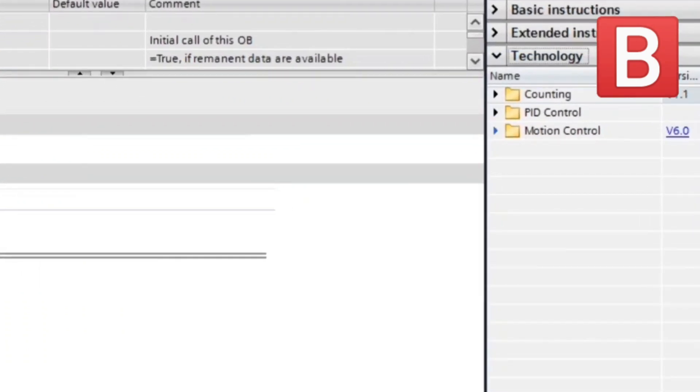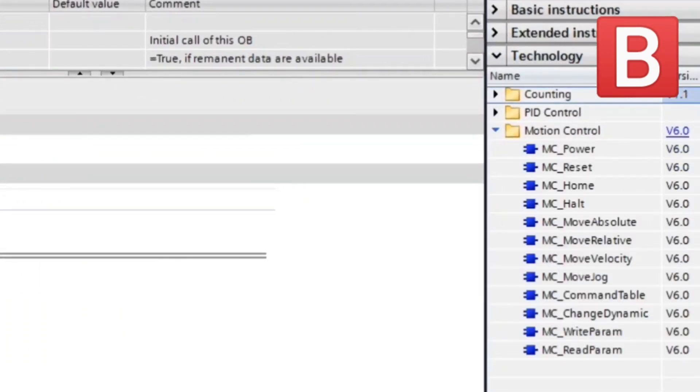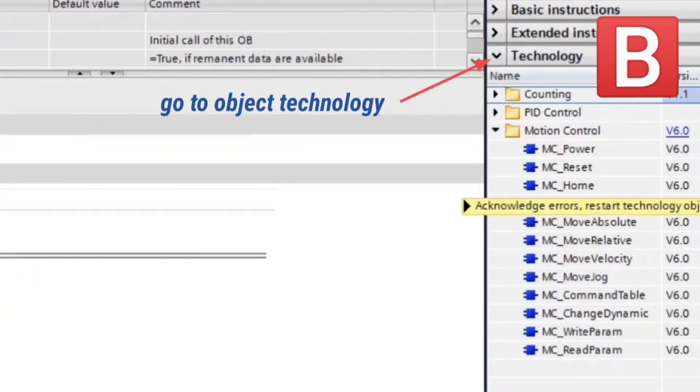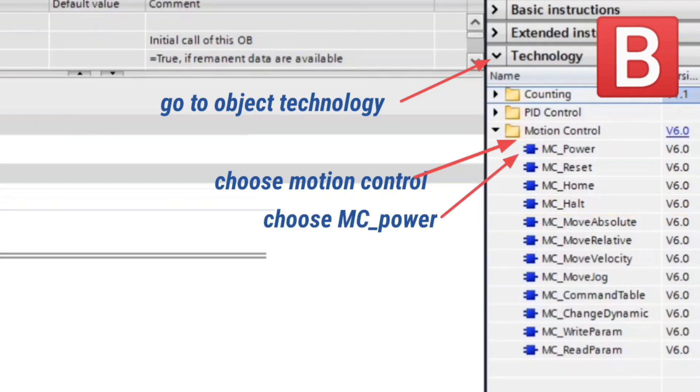From this right window, we will go to Technology, choose Motion Control, and choose MC Power.